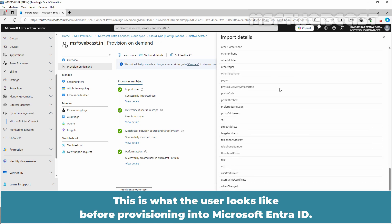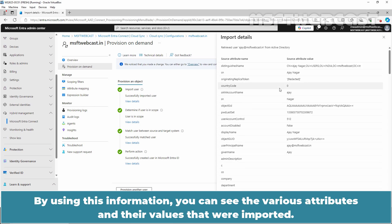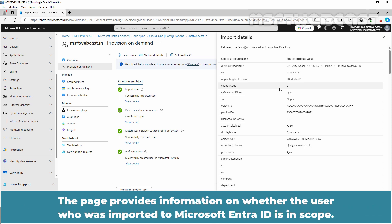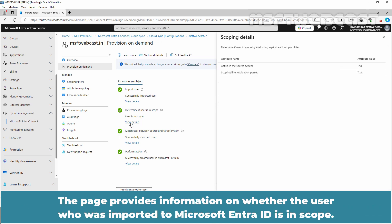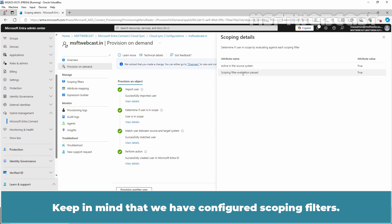This is what the user looks like before provisioning into Microsoft Entra ID. By using this information, you can see the various attributes and their values that were imported. If you created a custom attribute mapping, you can see the value here. This page also provides information on whether the user account is in scope, indicating that the account has passed the filter evaluation. Keep in mind that we have configured scoping filters.